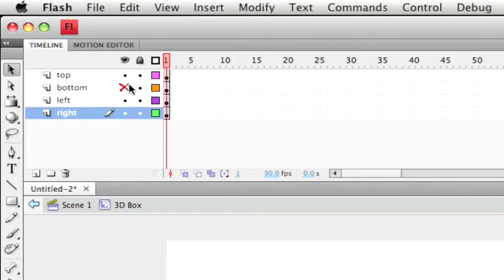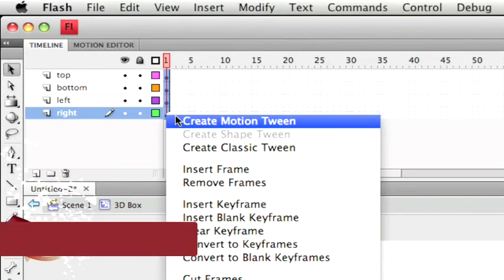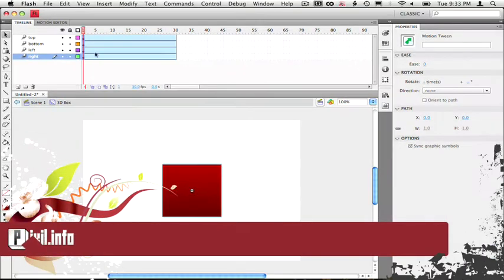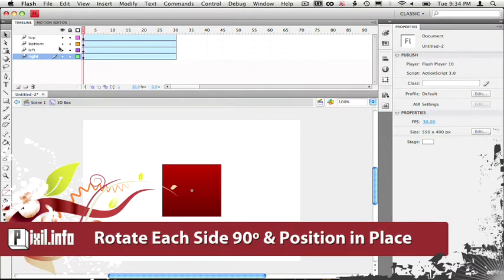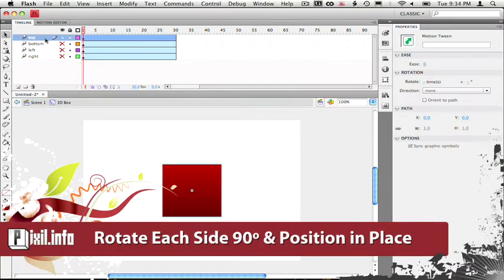Now let's convert all these frames into motion tweens by selecting them, right clicking and selecting create motion tween. Now let's start with the top layer. So let's rotate the x-axis to 90 degrees.